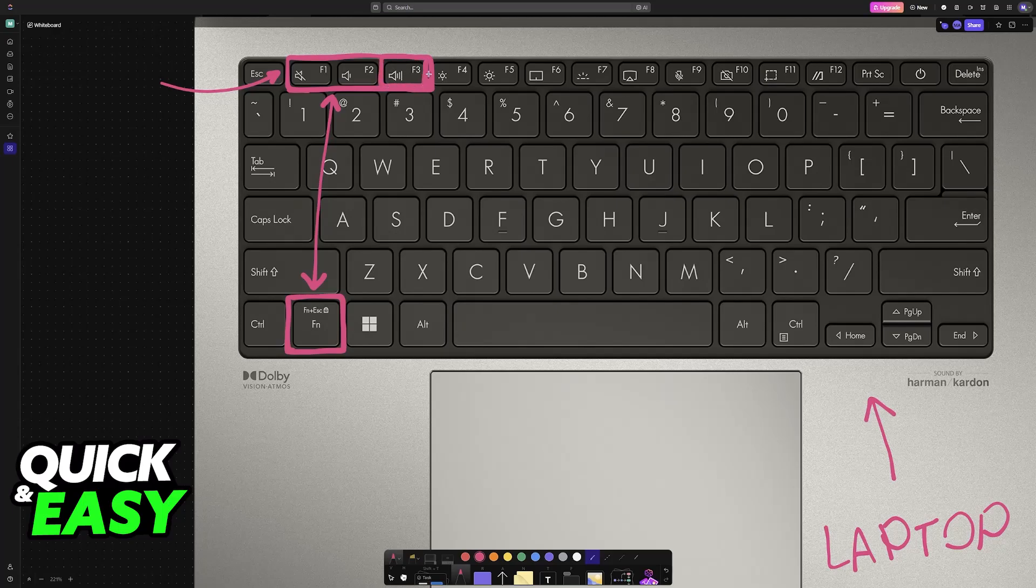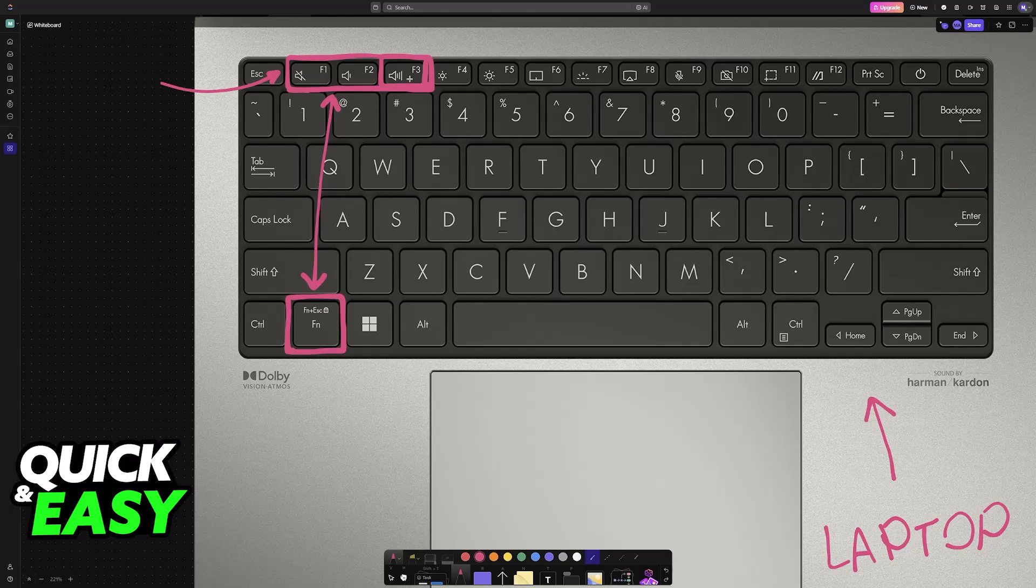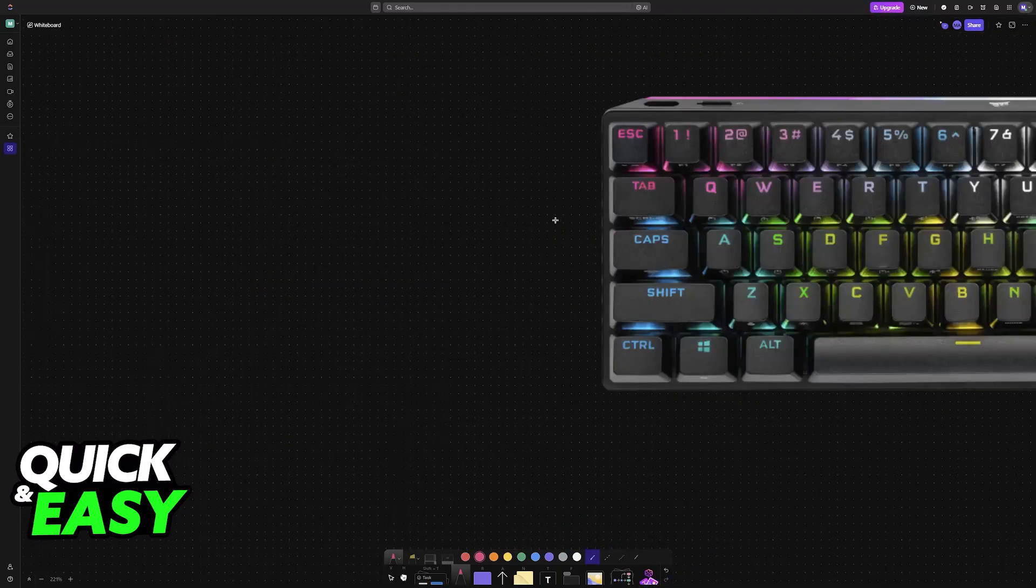So if you have a laptop, look at the function keys and try to find the one that has the volume icon.